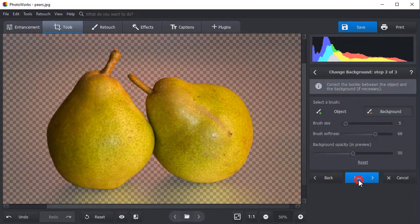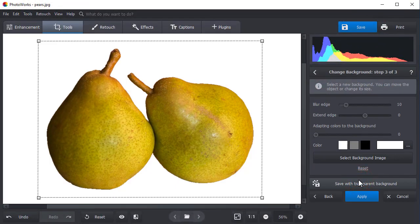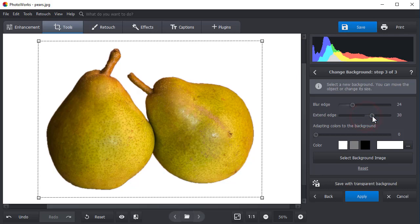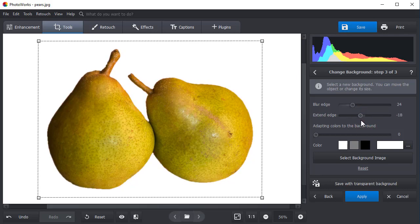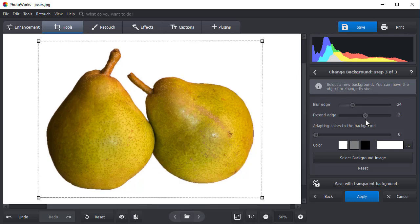Again, press Next. Now, blur the edges of the pairs for a smoother look. You can also adjust the extent of the object's outline. Drag the slider to the right to extend the edges outwards, or to the left to reduce them inwards.